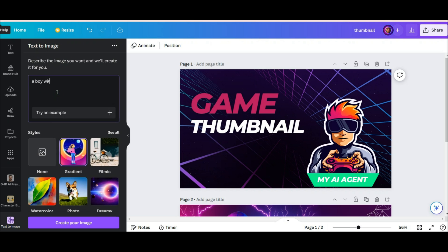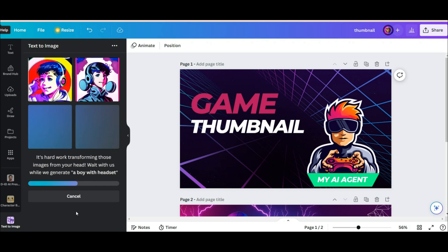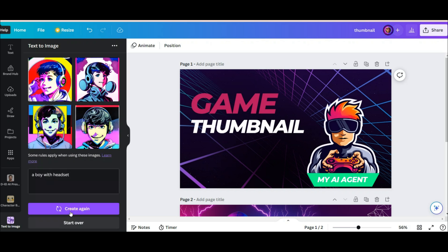Now I want to generate an image for this thumbnail. A boy with headset. You can write your prompt with more details. And these are the images I created based on the style I choose.